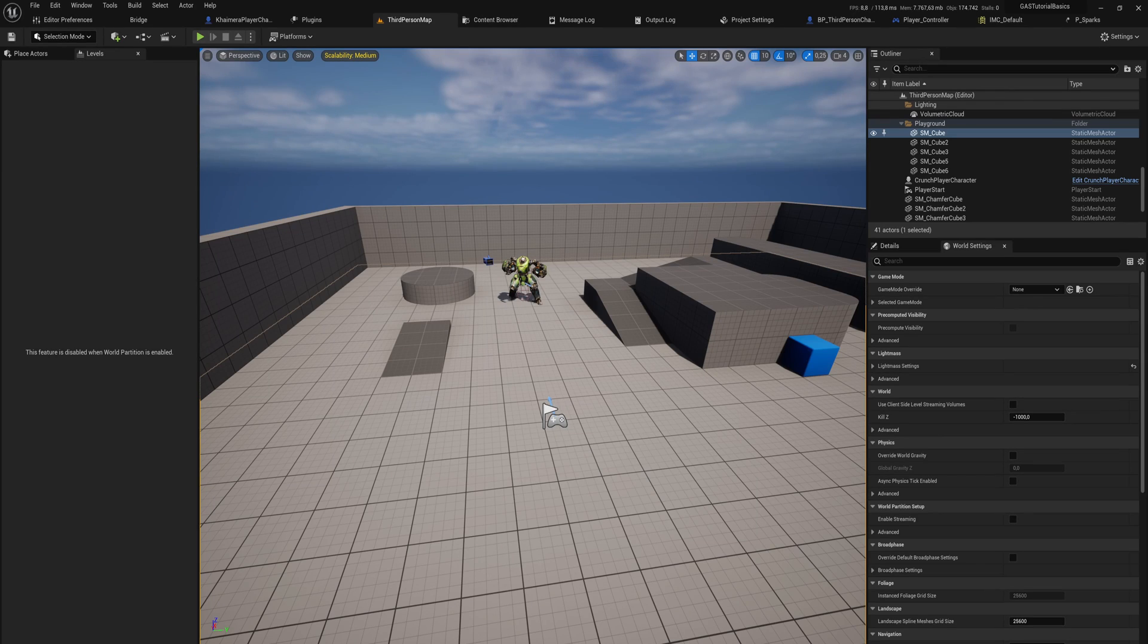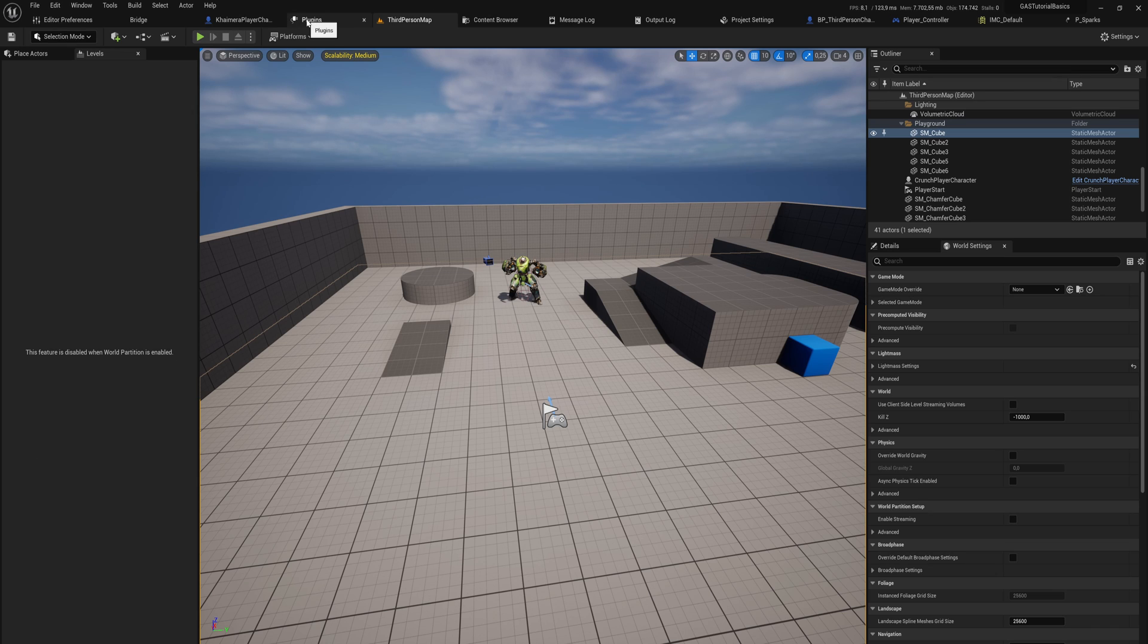Alrighty, the gameplay ability system. We've got plenty of things to get into today to get started, so let's get into it.